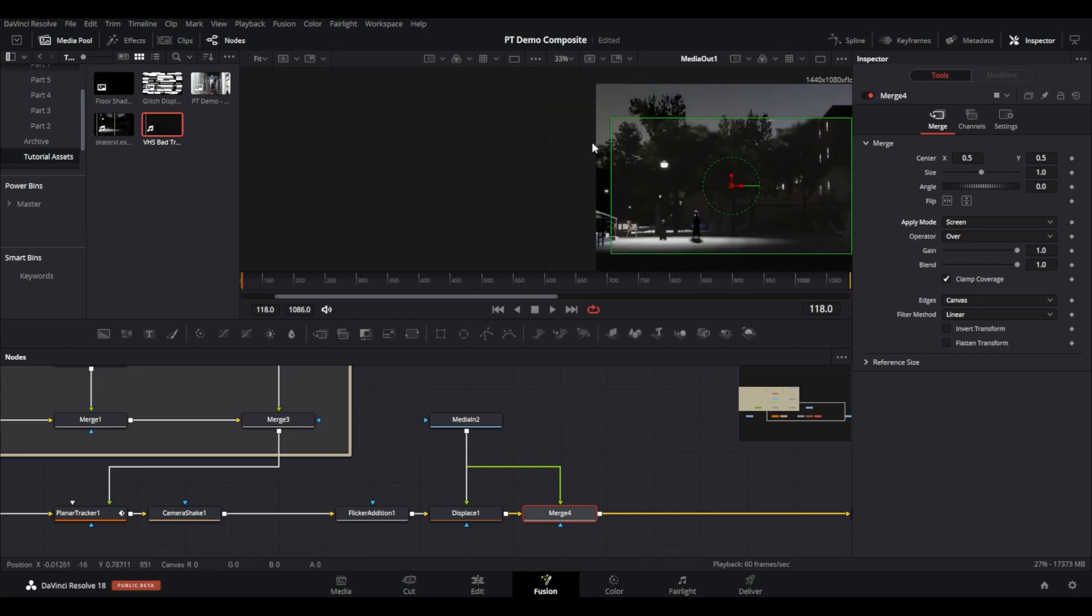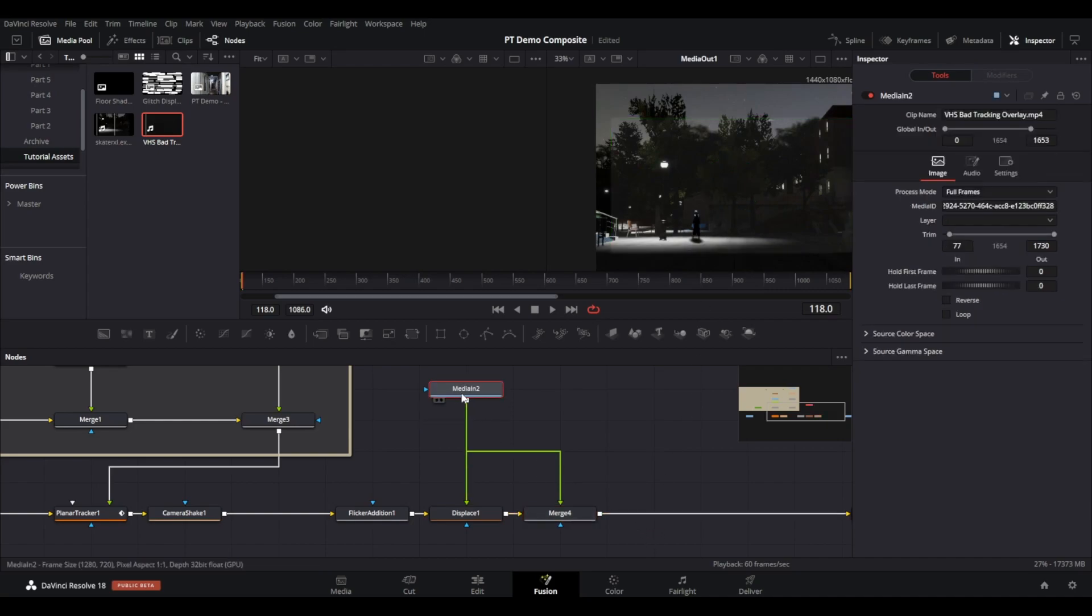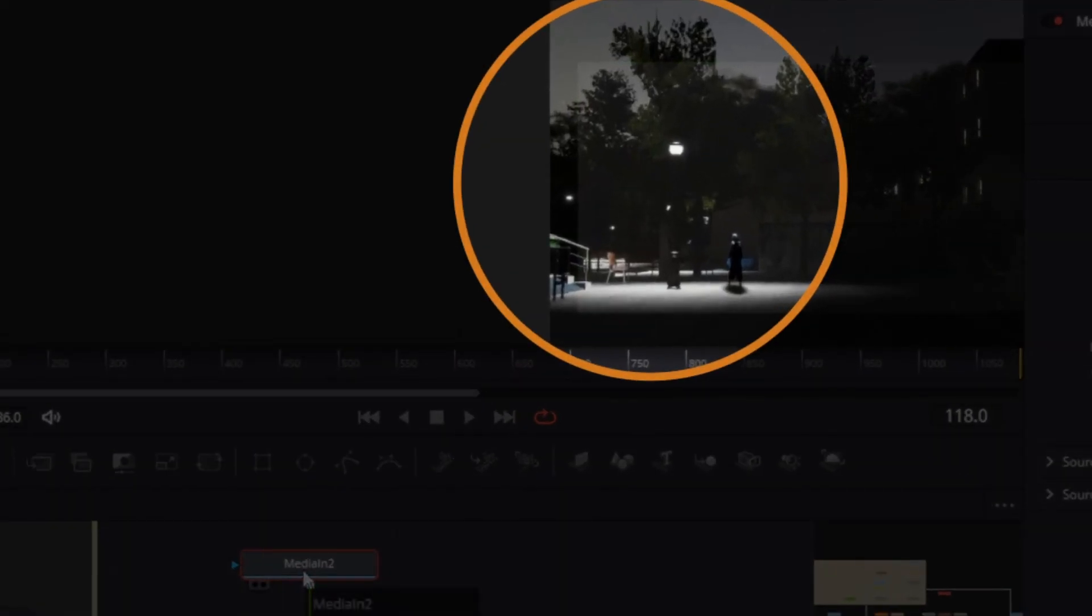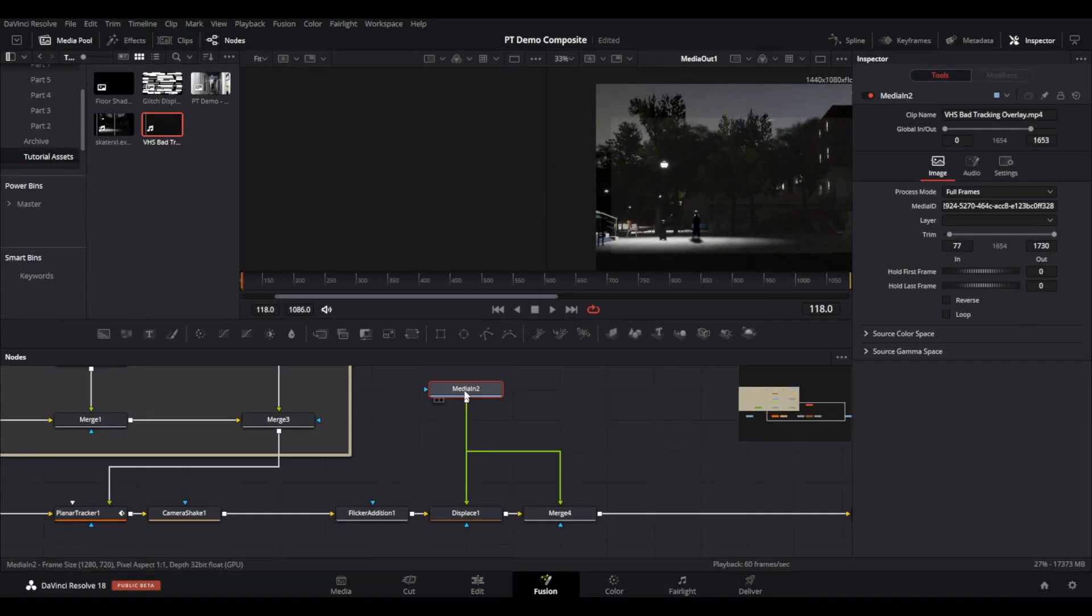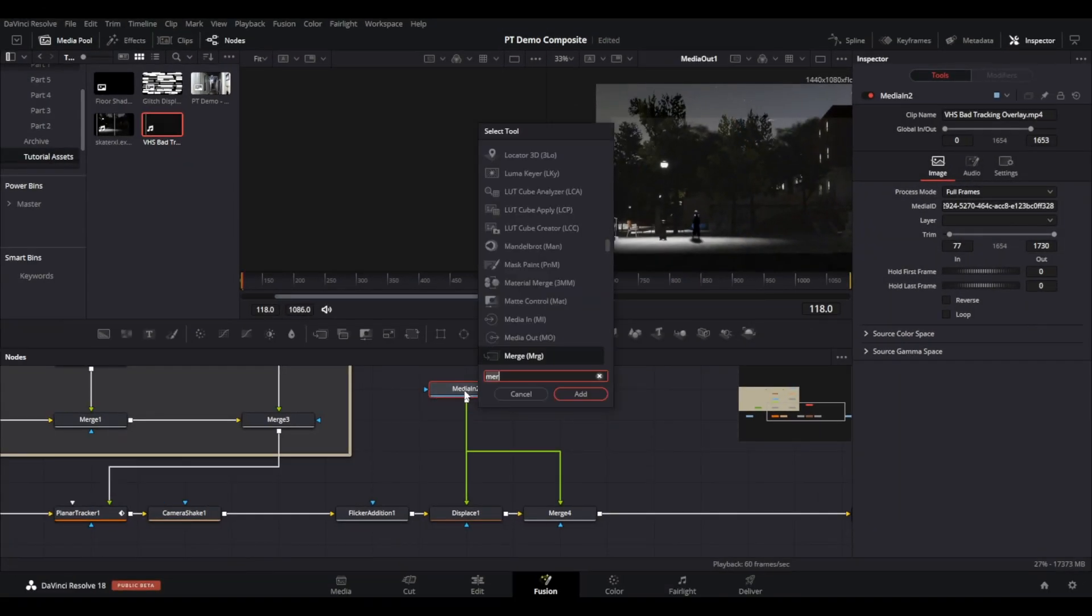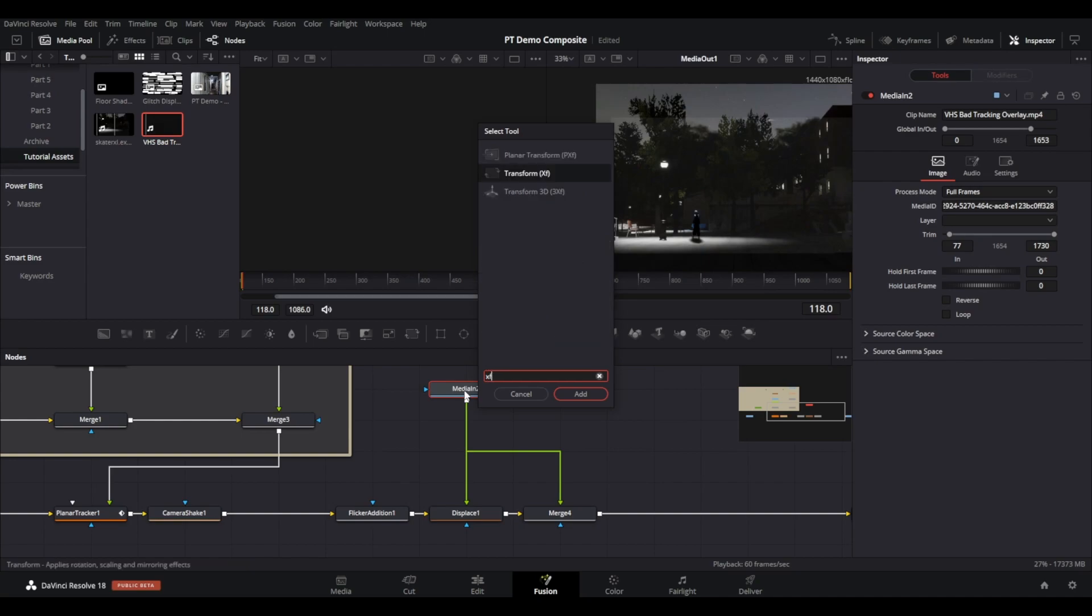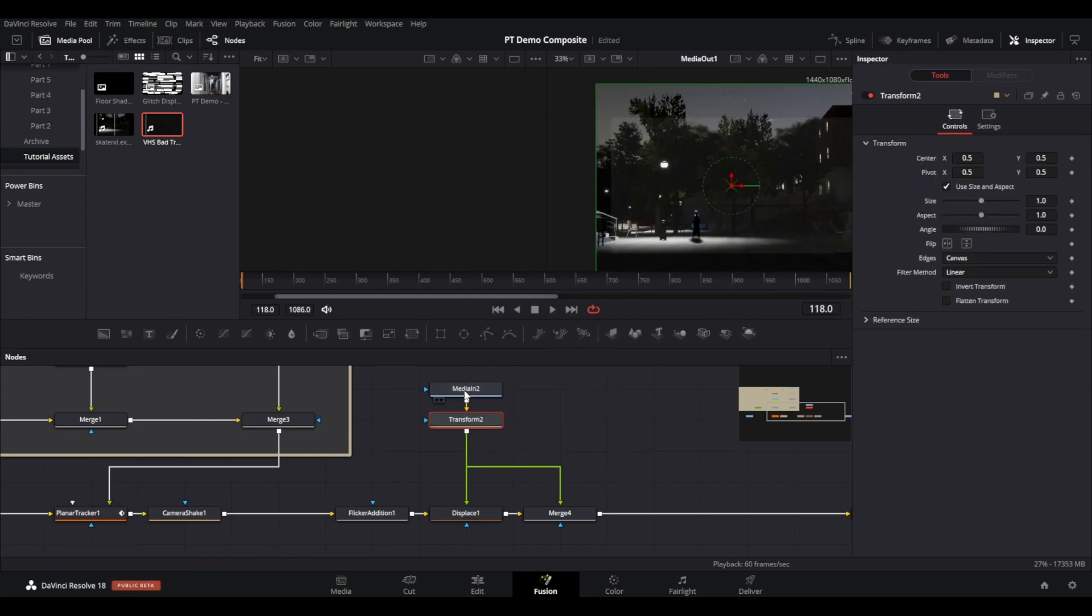If your VHS overlay clip is a different size resolution to your main timeline settings you may need to apply a transform node and zoom in to ensure coverage of the entire screen. Just add a transform node after the VHS overlay media in node and adjust accordingly.